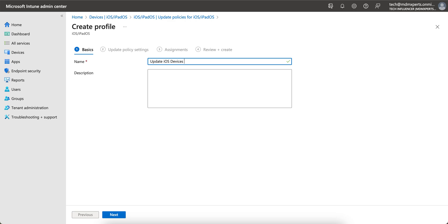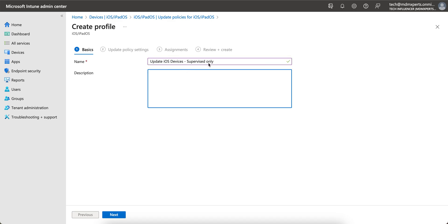So how you can do that? Update iOS devices. You can give any name, and it will be supervised only, because you will not be able to push the OS updates.